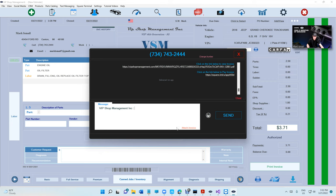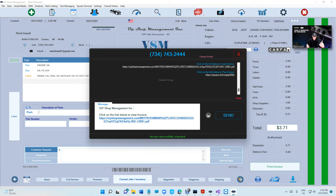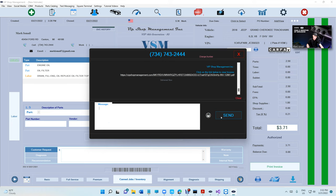After he pays, you still need to send them the paid invoice.